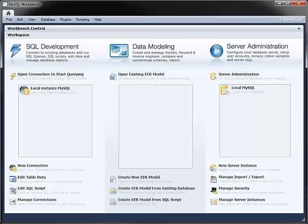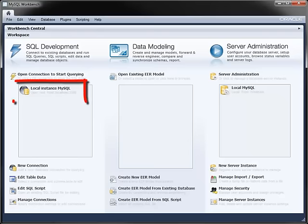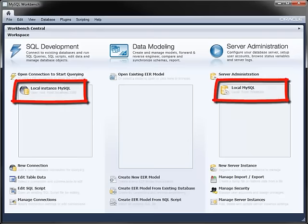To use the SQL Development module, create a new connection to a server instance or use an existing one. In Windows, Workbench detects if you've got MySQL on your local machine and creates connections if you have.